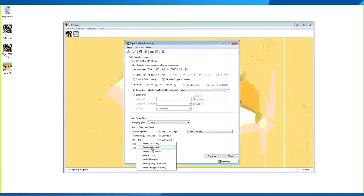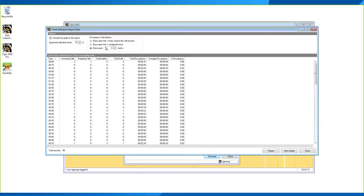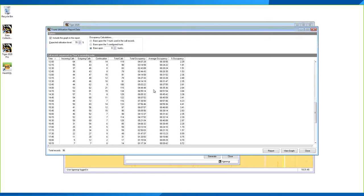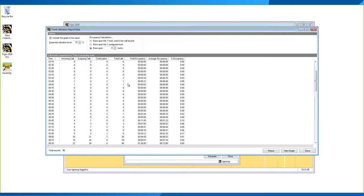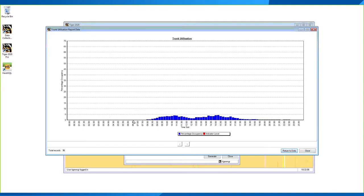The Trunk Utilization report shows VoIP traffic in 15-minute time slots and can be customized based on the number of trunks configured or used in call records. For example, with eight trunks on a line, the percentage occupancy between 10:15 and 10:30 might only be 3.28%, indicating those lines aren't heavily utilized. The report also provides a graph of occupancy over time — if occupancy is hitting 70%, you may need to purchase more trunks.